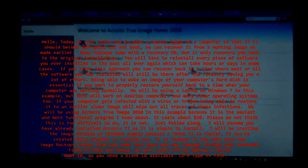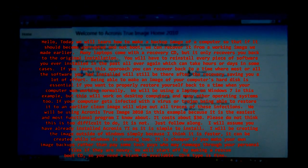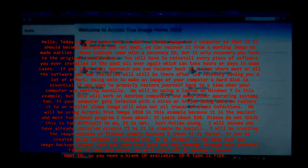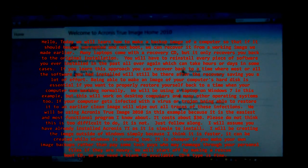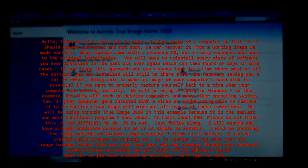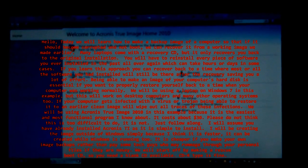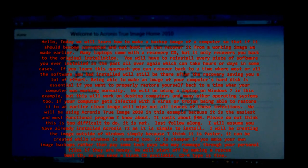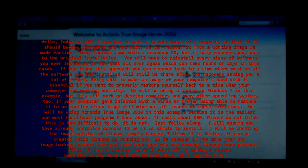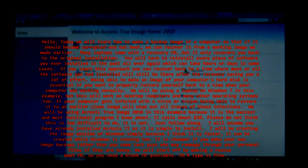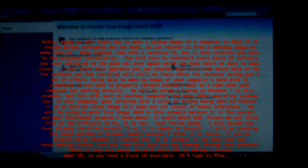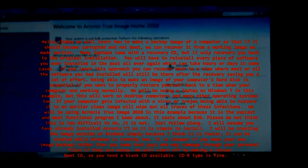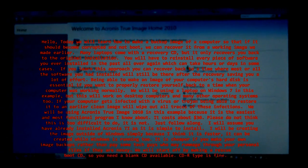If your computer gets infected with a virus or trojan, being able to restore it to an earlier clean image will wipe out all traces of these infections. We will be using Acronis True Image 2010 in this example because it is the easiest and most functional program I know about.